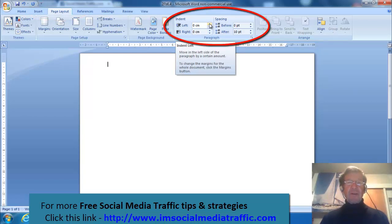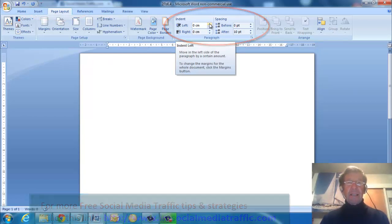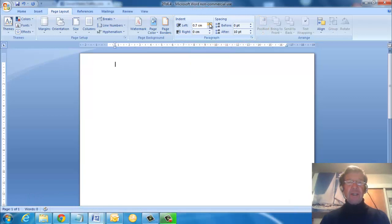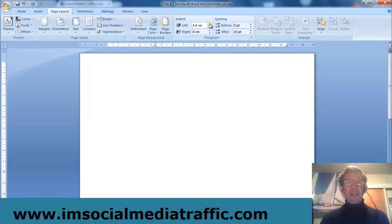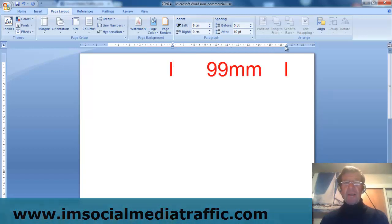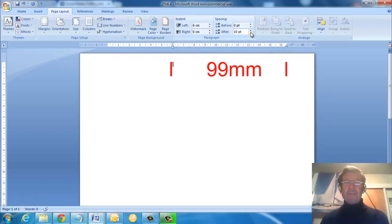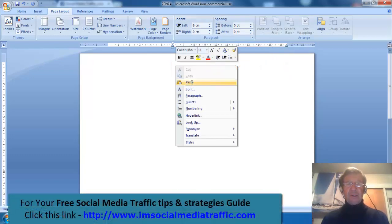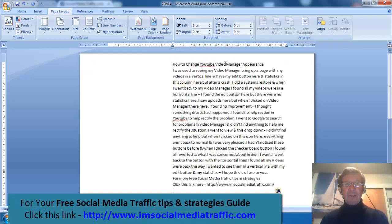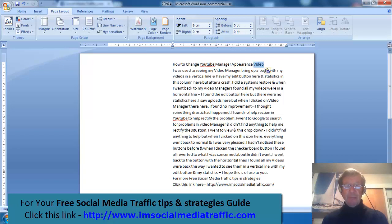Facebook box width is 99 millimeters. I move the left margin in to 6 centimeters to get the Facebook width of 99 millimeters. I don't want any spacing, so I'll drop that to zero. I'll paste a post here, and you'll see that I can use my drag and drop editing feature in my Word document template.